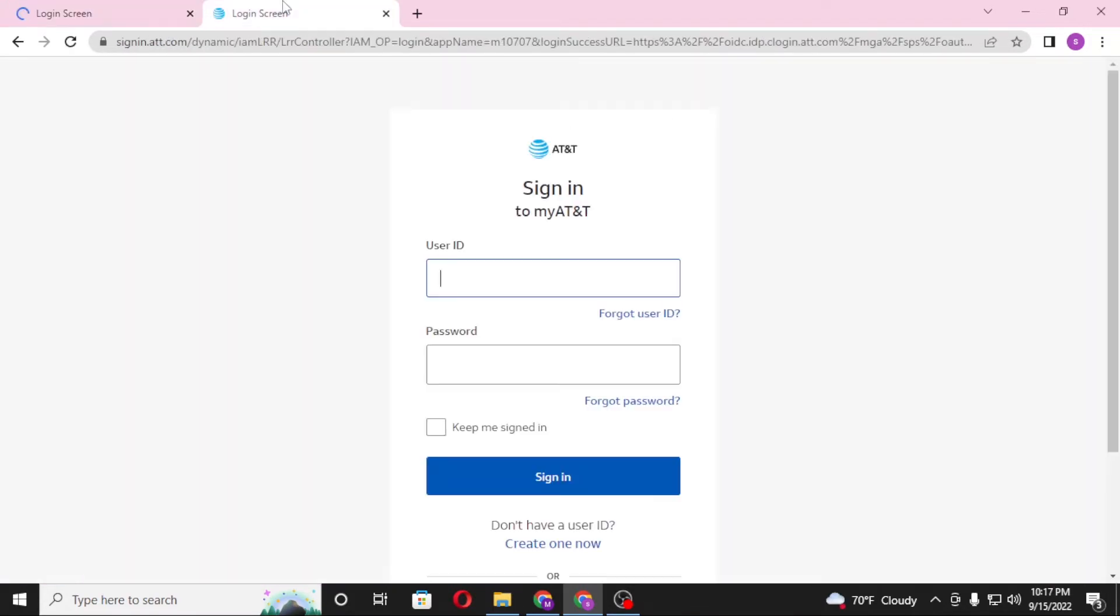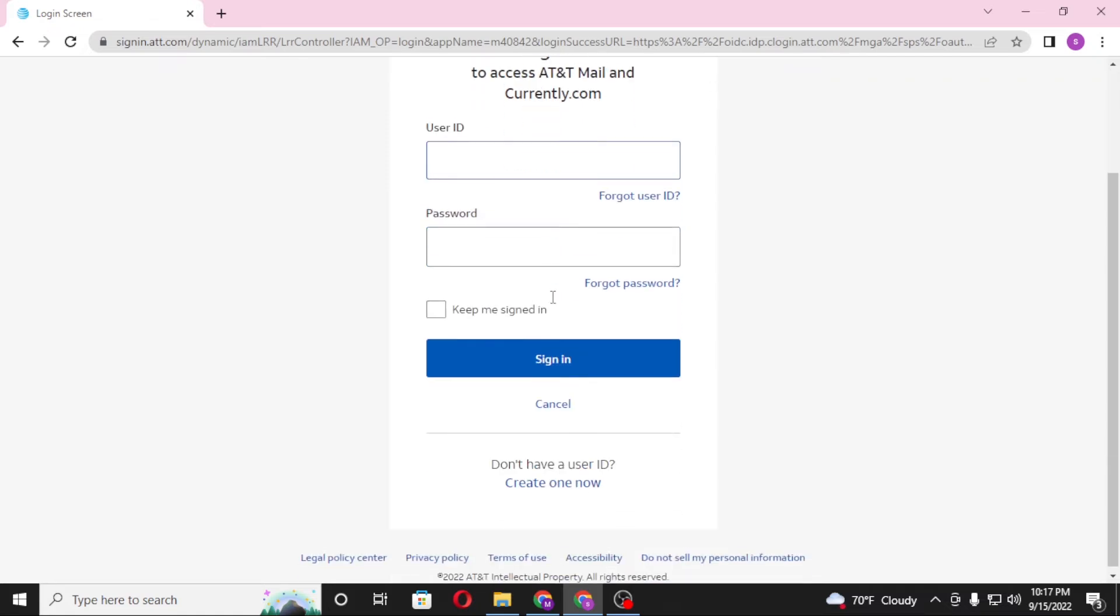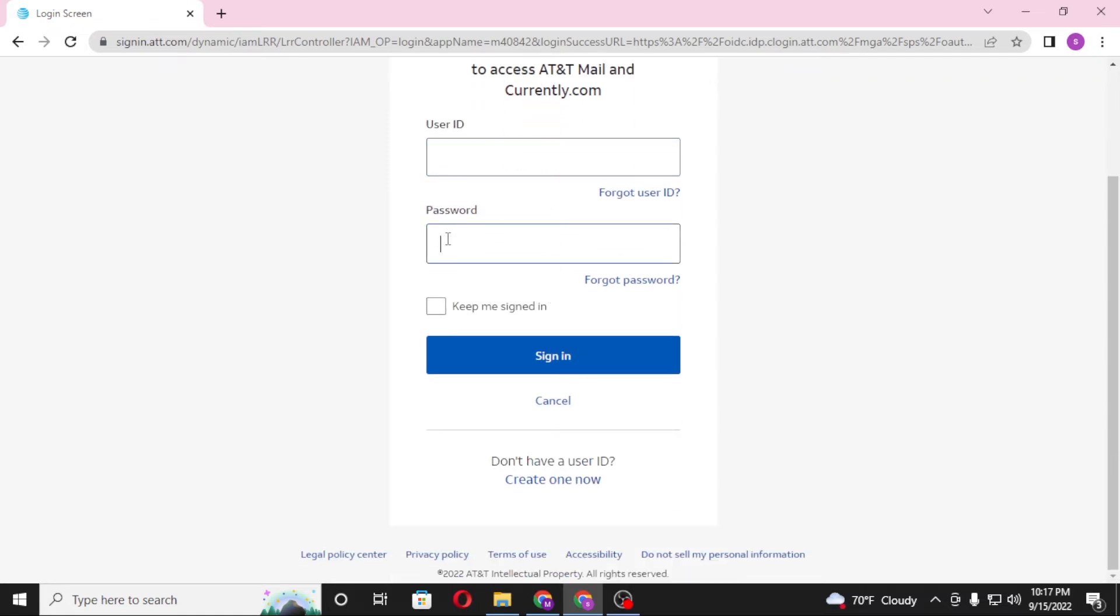And you can see both of these websites are the same, so let's close this one. Now to log into your ATT account from here, you'll be required to enter your user ID, and after that enter your password, and then click on sign in to log into your att.net account.